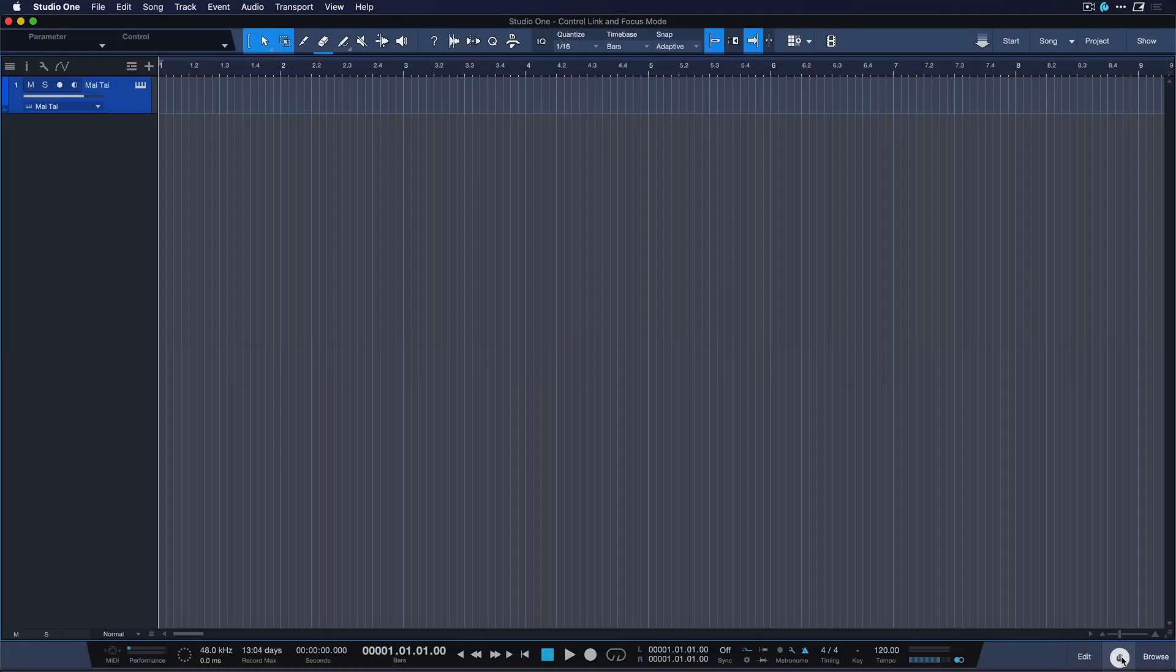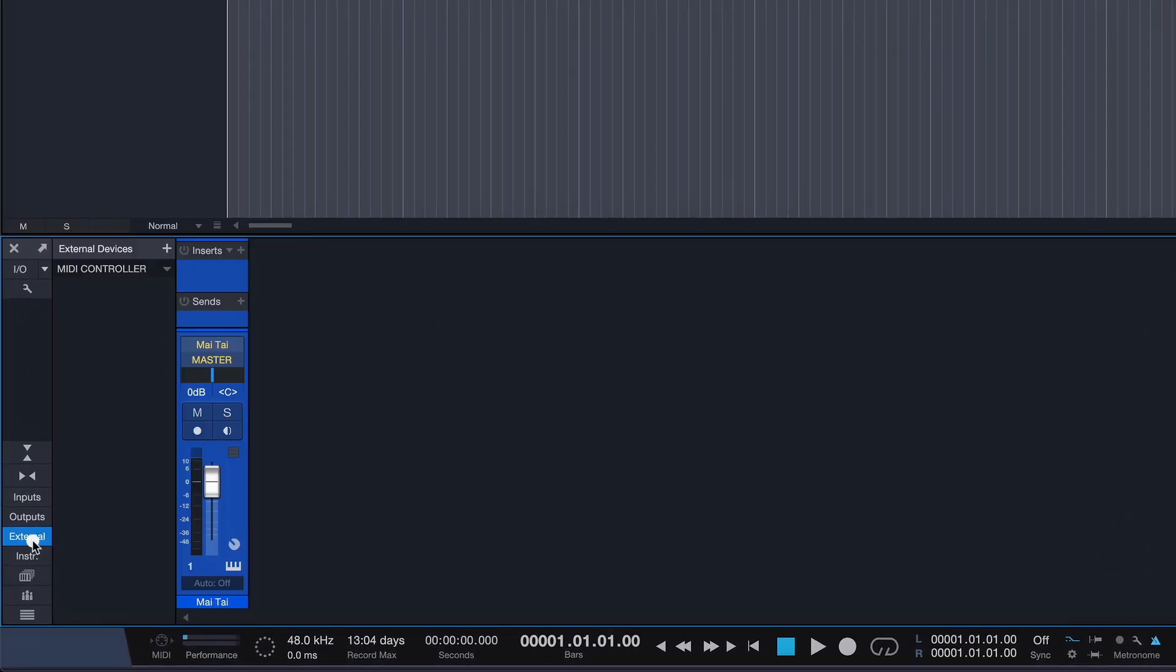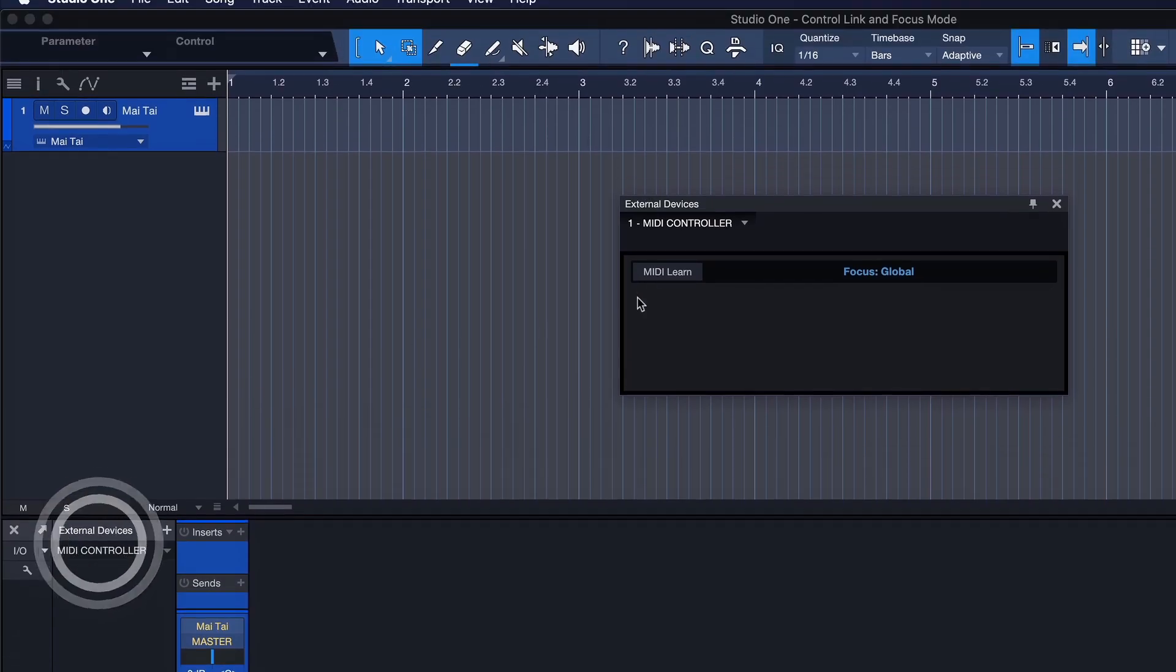Once you've done so, open up the mixer, go to the External tab, double-click your new device and click MIDI Learn.